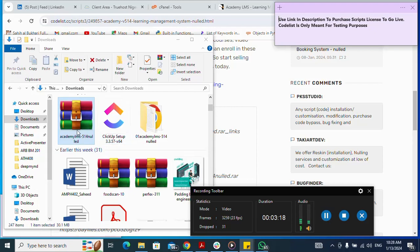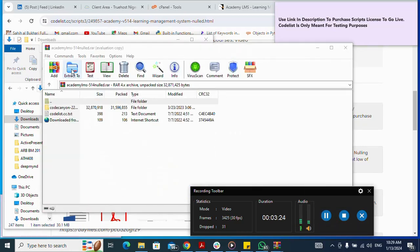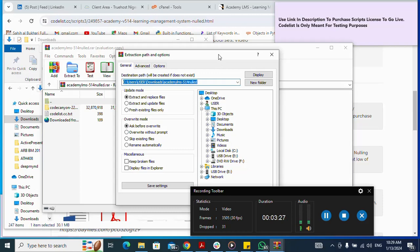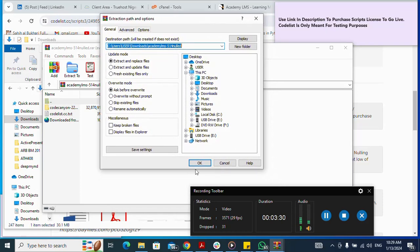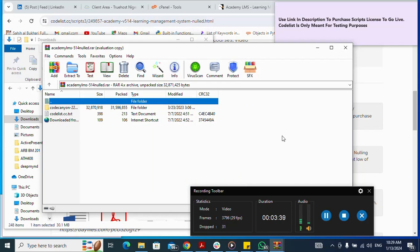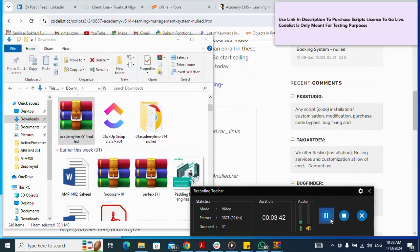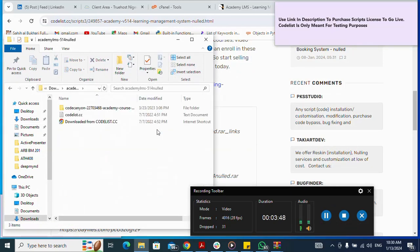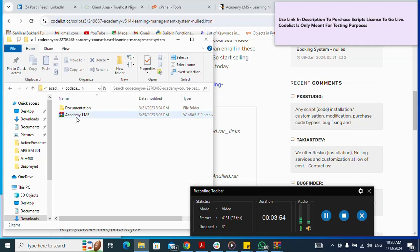I double-click on the downloaded file to extract it. After the extraction completes, I close the extraction window. I can see the extracted folder — I open it and find the zip file inside. This is the script I'm looking for — it's a zip file, and this is what I will upload to my cPanel.